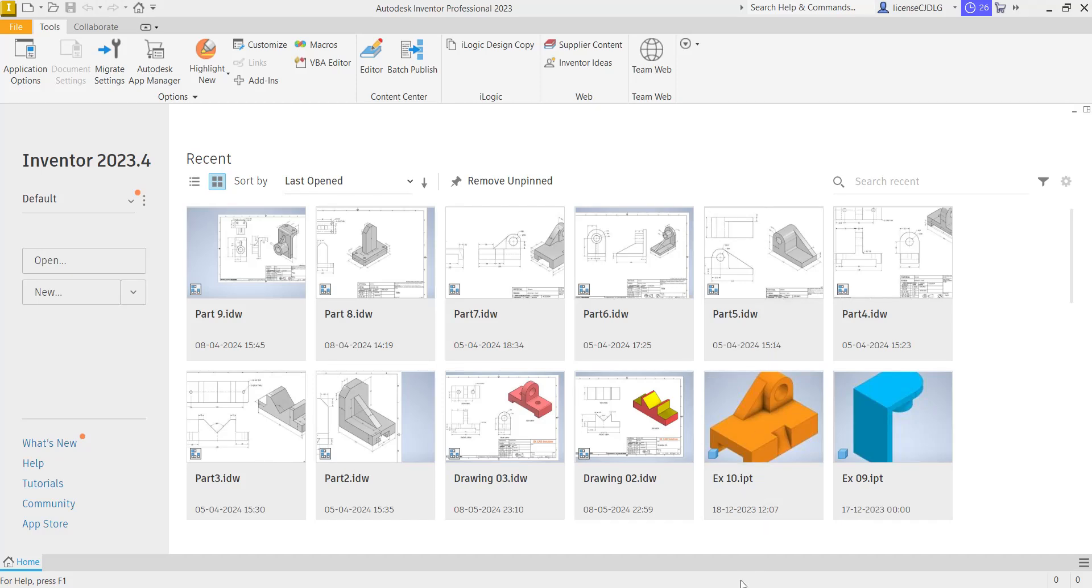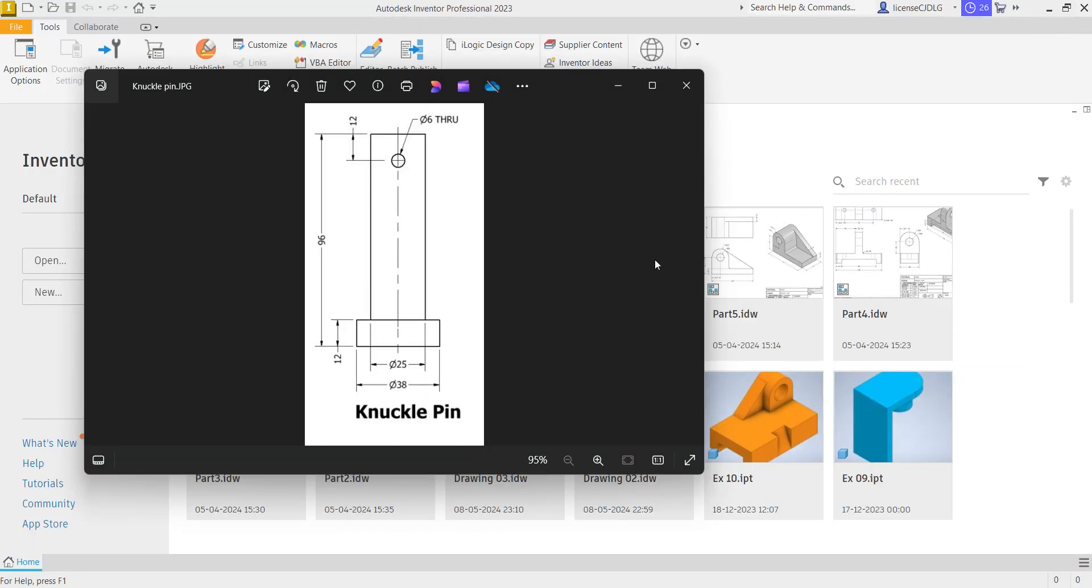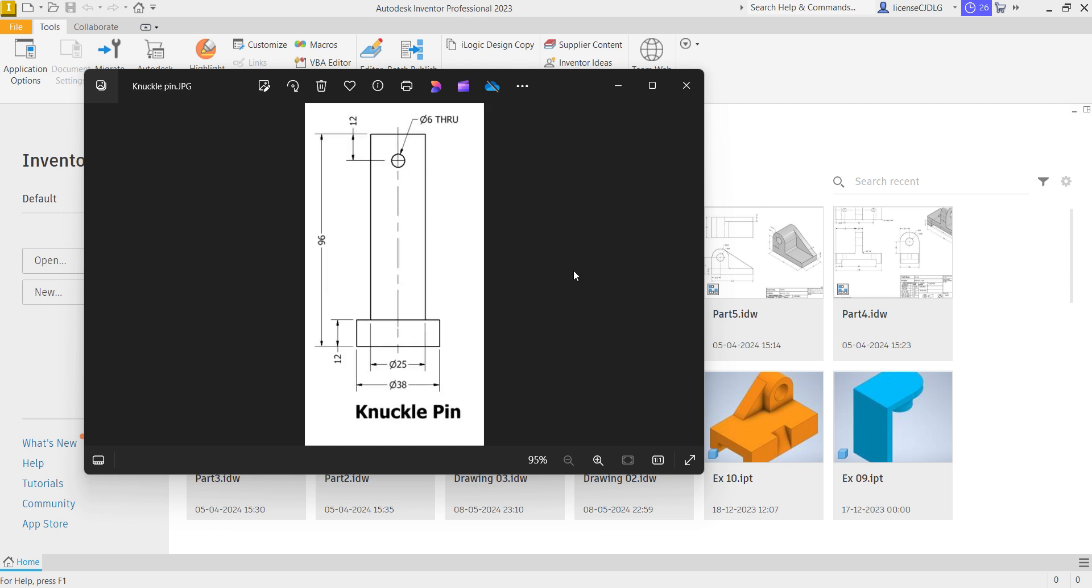Hello everyone, welcome back to SKCAD solution. Today I am going to show you the remaining parts in the knuckle joint assembly: one is knuckle pin and another two are collar and taper pins.